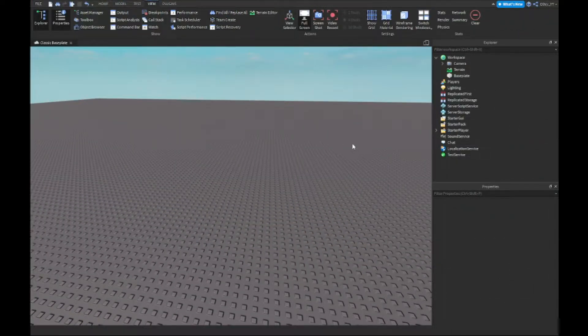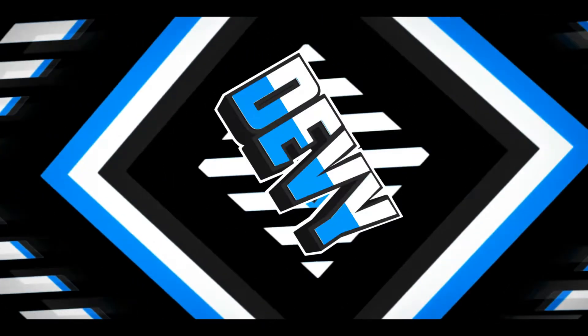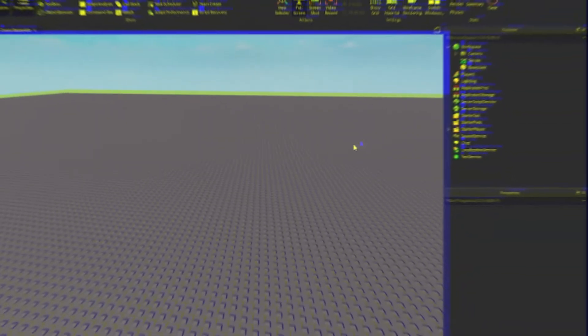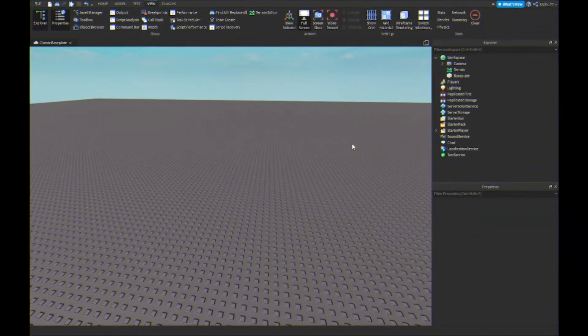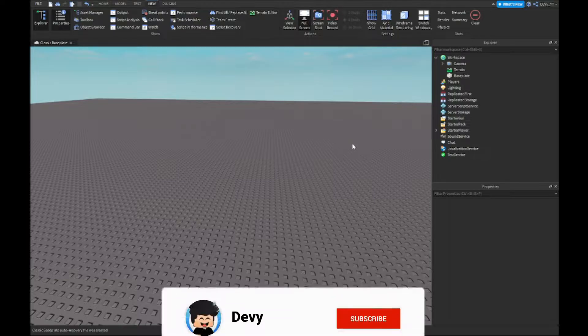Hey guys, welcome back to a brand new video! Today I'm showing you guys how to make a camera shake effect inside of Roblox Studio. Let's get started. Before we do, thank you guys so much for 1,150 subscribers — we are so close to 1.2k, so be sure to subscribe!